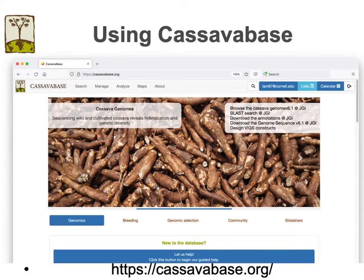CassavaBase is completely web-based and running in the cloud, so no software is required other than a web browser. All data are stored on the CassavaBase servers.